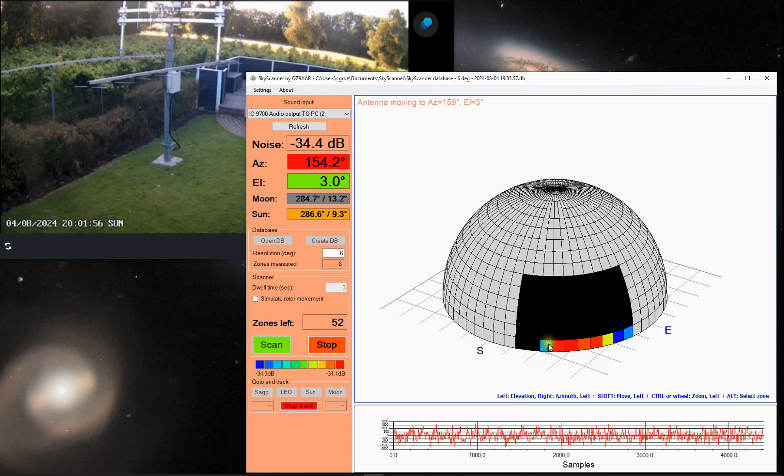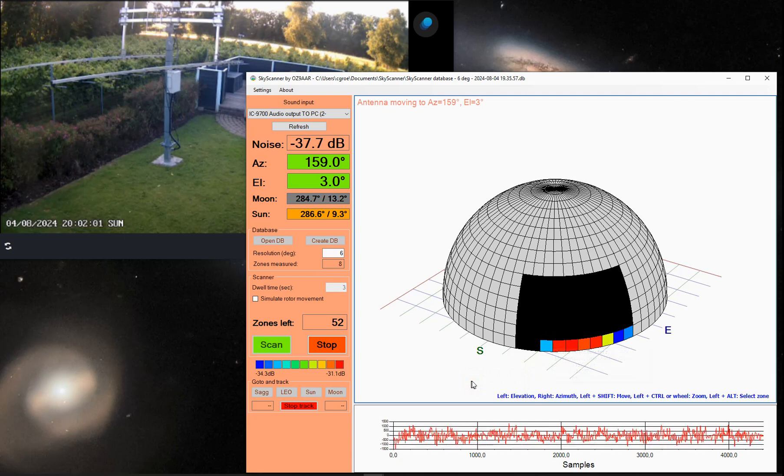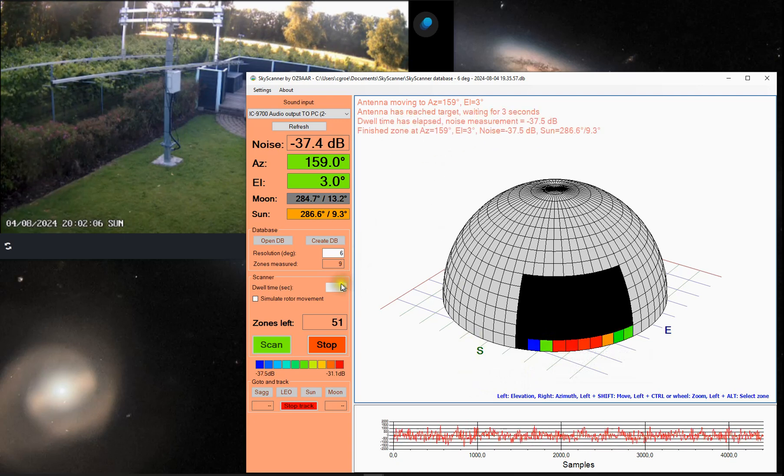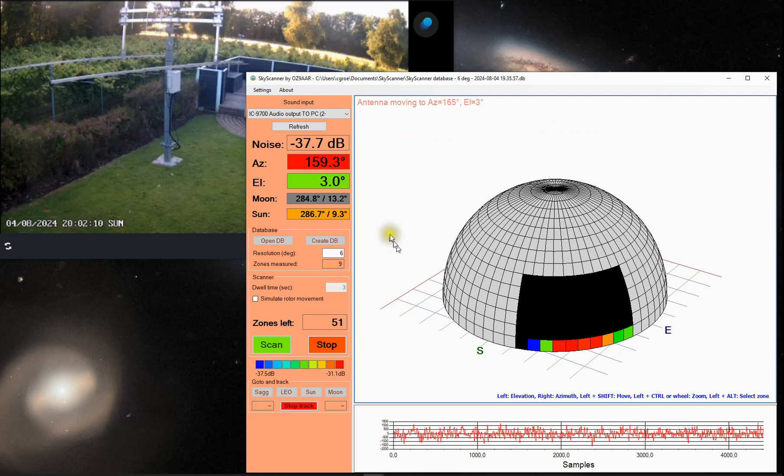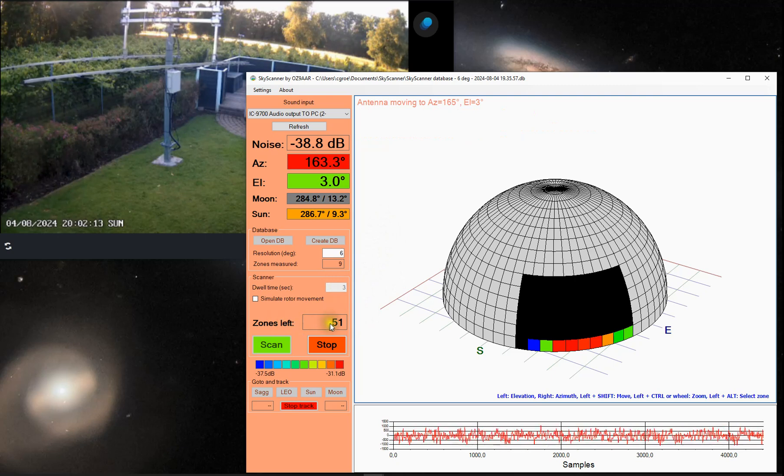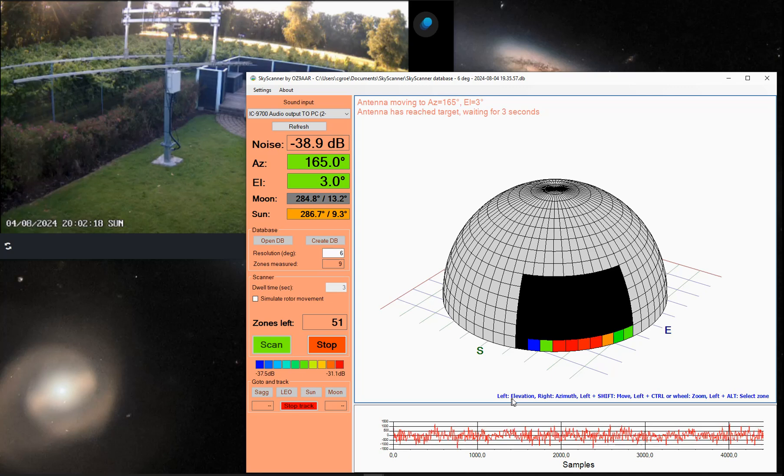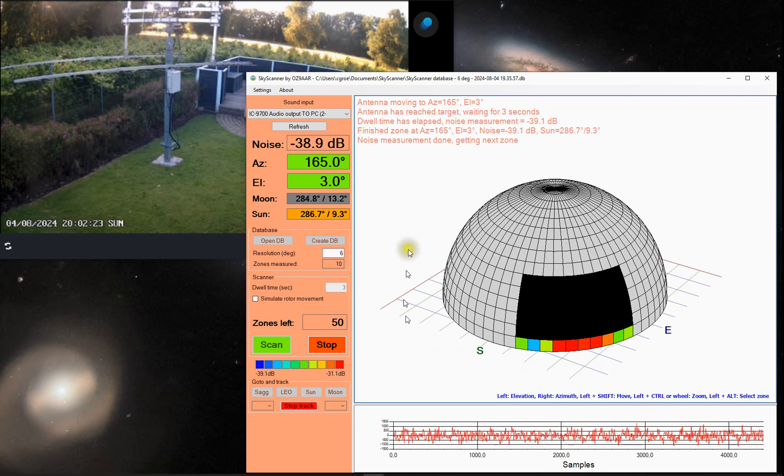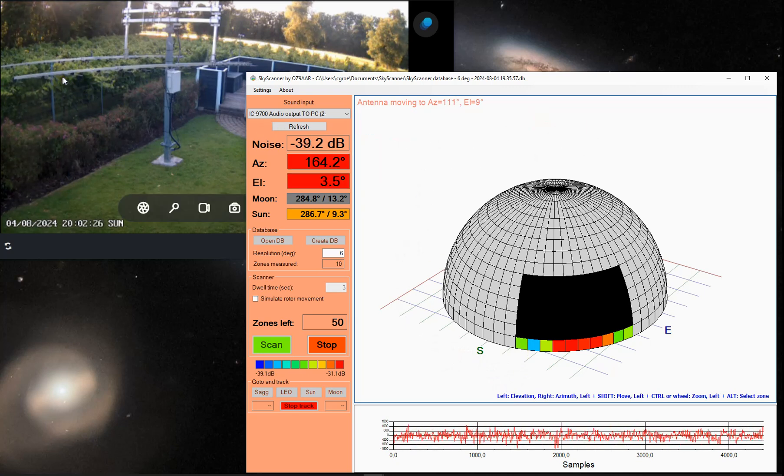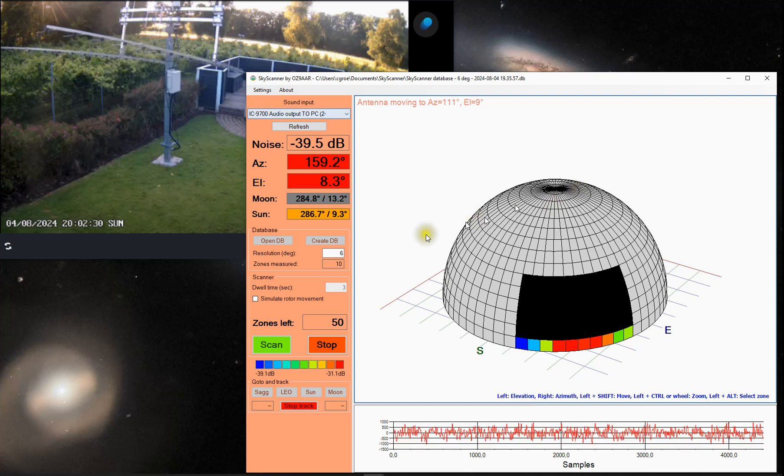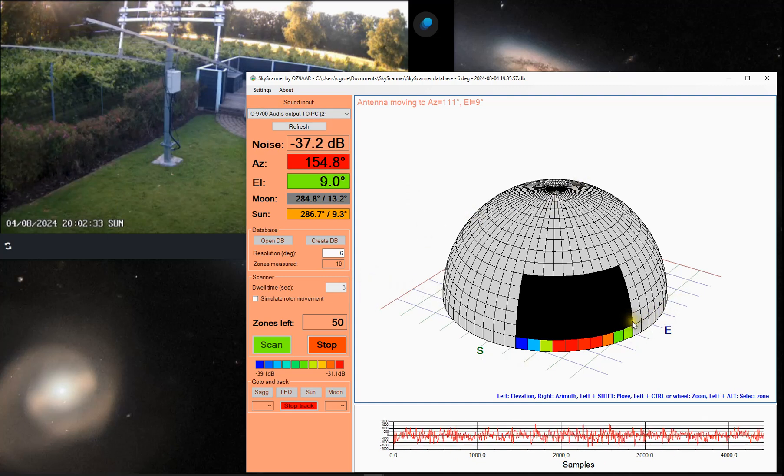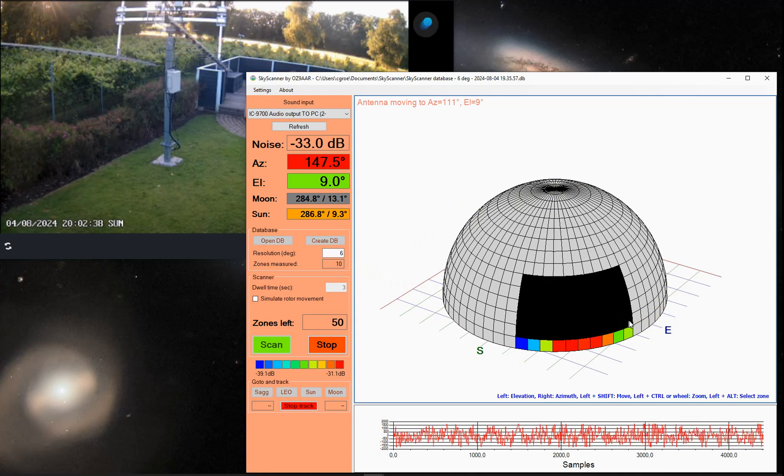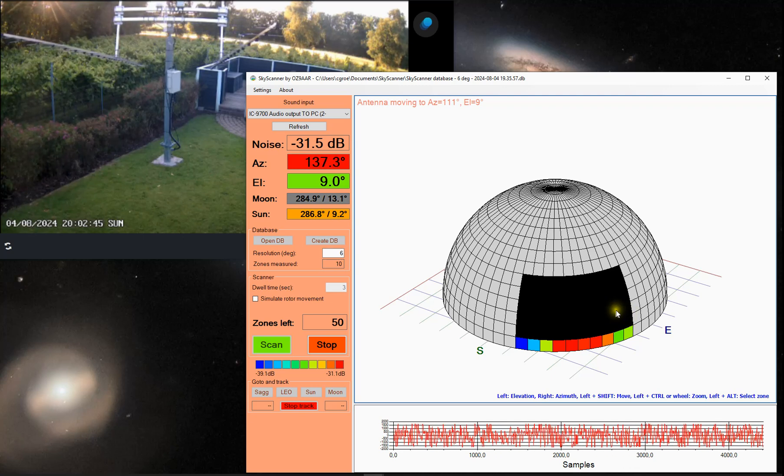So this takes time because the rotor needs to move. It needs to be sitting still for three seconds before it takes a measurement and so on. And here you can see we have 51 zones left to measure. You can see when it takes the next one. It came there. So now it will move to the next. You see it's going up in elevation. So now it will position the antenna in this zone and do a measurement. We can just let it run. It doesn't take that long.